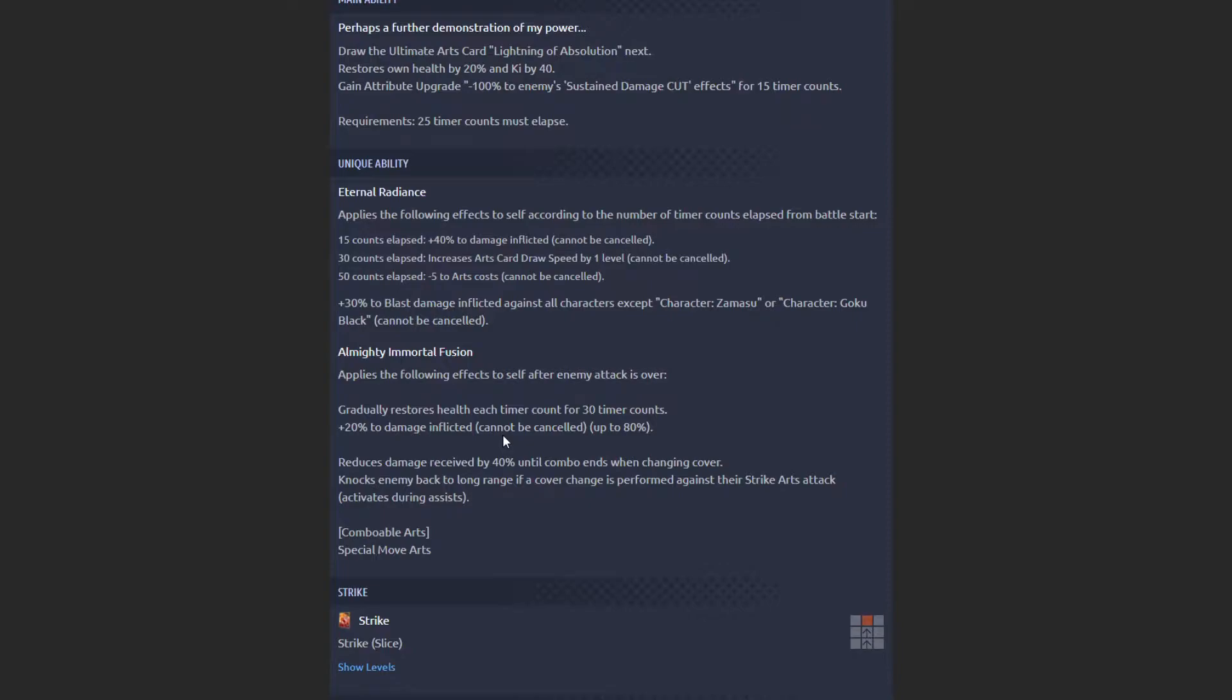Now with the Zenkai, he's pretty much going to be a core on Future and God Ki. He's pretty much going to be the main core on Future and God Ki.